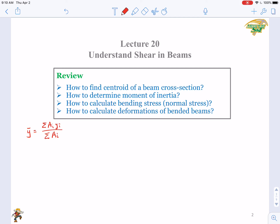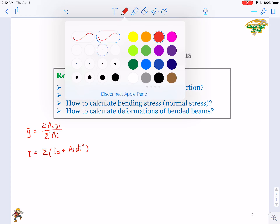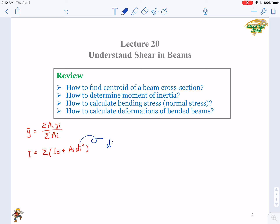How about the moment of inertia, I? How to calculate I? We have another equation: I equals the sum of (I_ci plus A_i times d_i squared). Here I_ci is the local moment of inertia of the sub-area, A_i is the sub-area, and d_i is the distance from the local centroid to the overall centroid — d_i equals the absolute value of y-bar minus y_i.